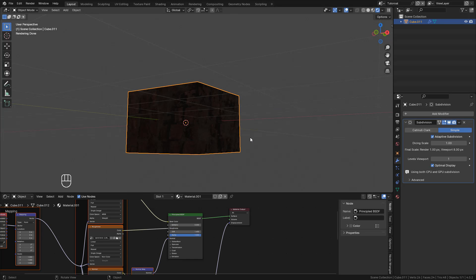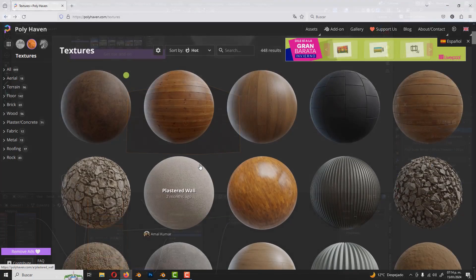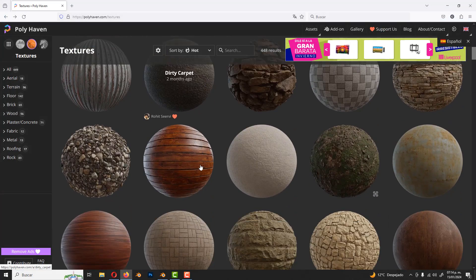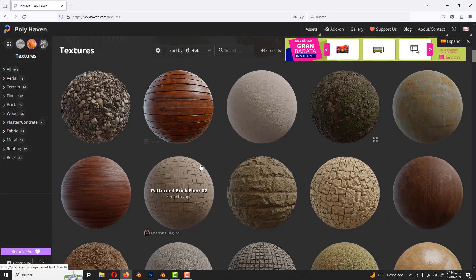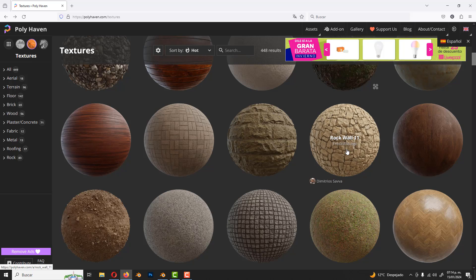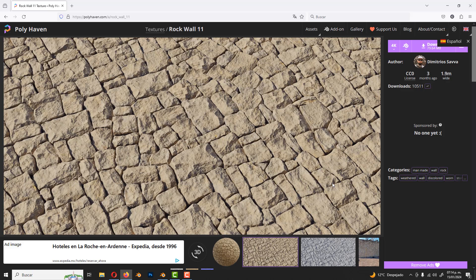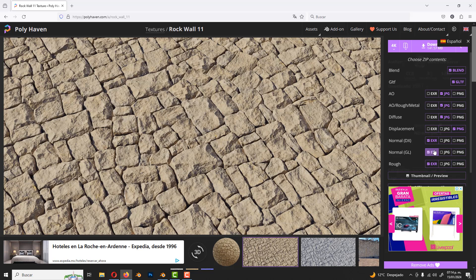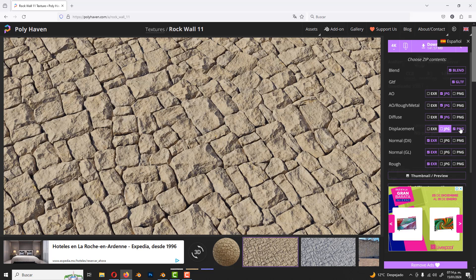I'll leave the link in the description to download the textures, but you can find more textures, for example, on polyheaven.com. They are free, just select the texture, change to zip, and make sure to download the displacement map.